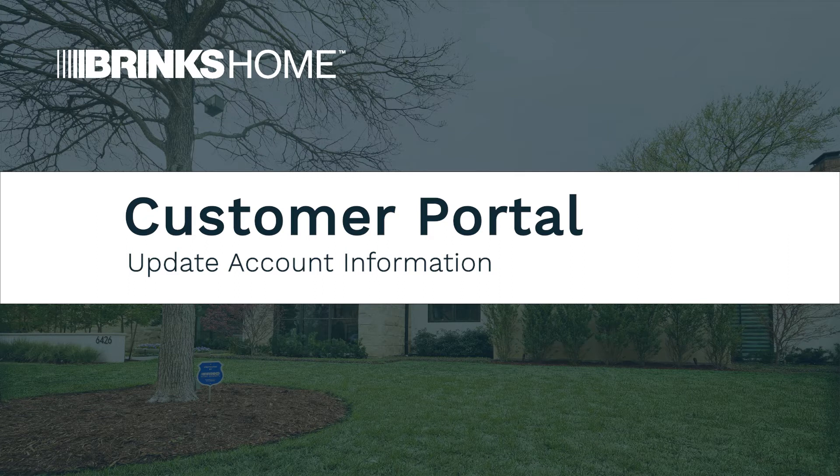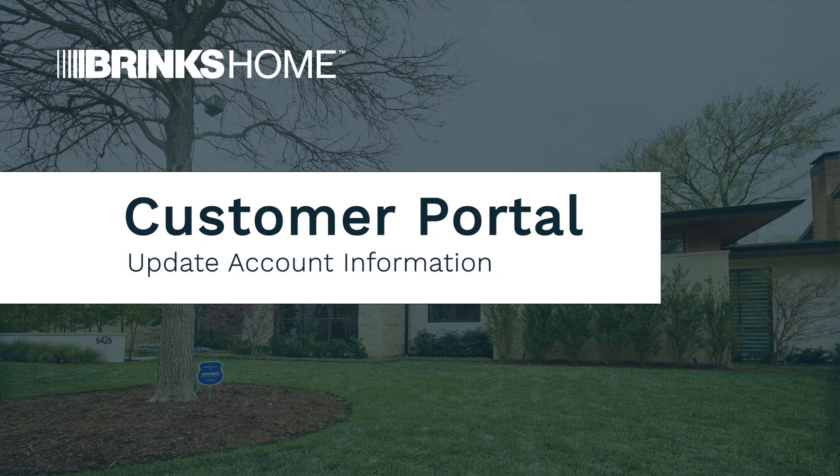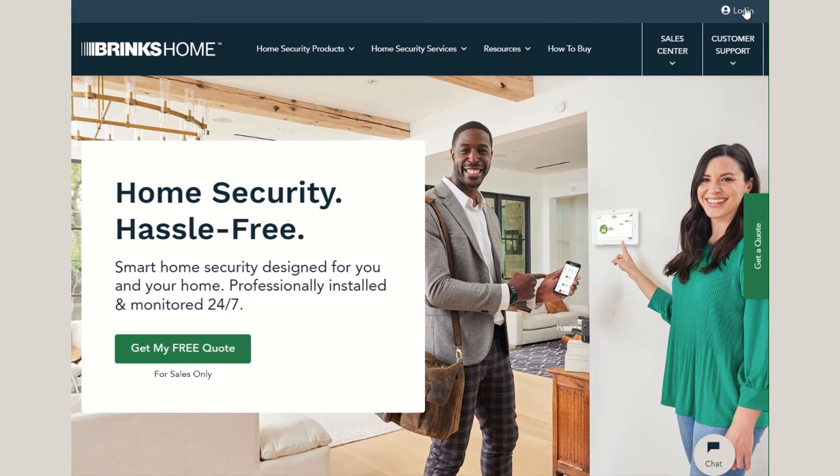To access your account information in the Customer Portal, please visit Brinkshome.com and select Login.